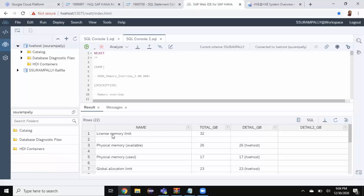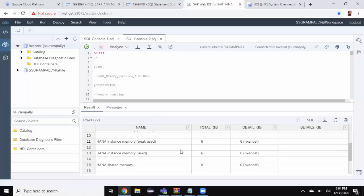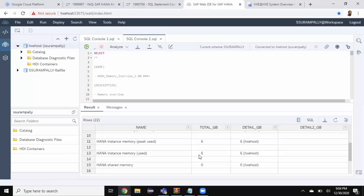So you can see that the first report output is license memory limit. This is what I got licensed for 32 GB. And then I also have physical memory available as 26 GB and also you can see the HANA instance memory used. This is what I see in the HANA cockpit in the previous way which has been shown. So 6 GB is the total memory used. I also wanted to show the breakdown of total memory used.